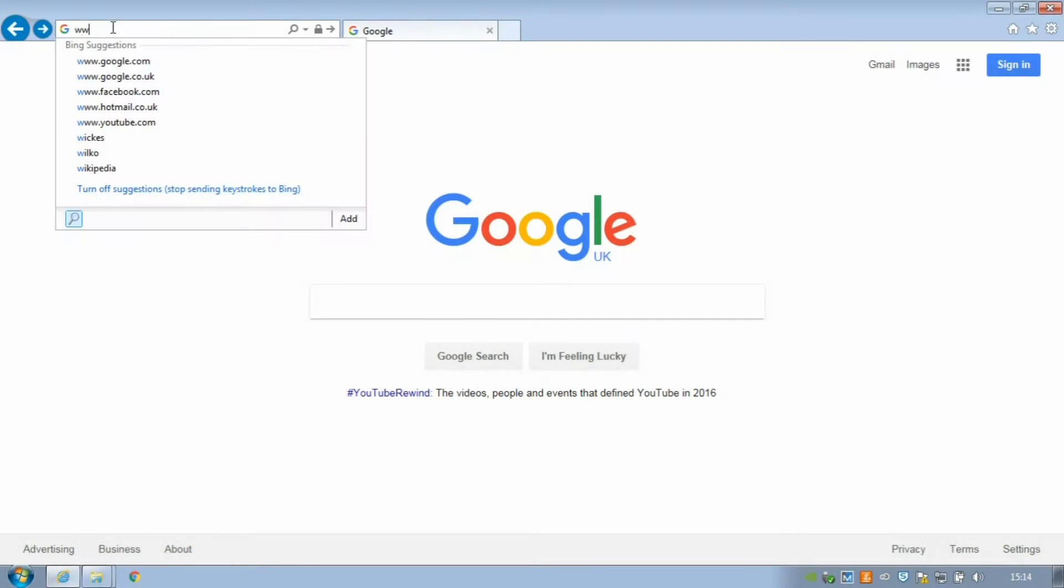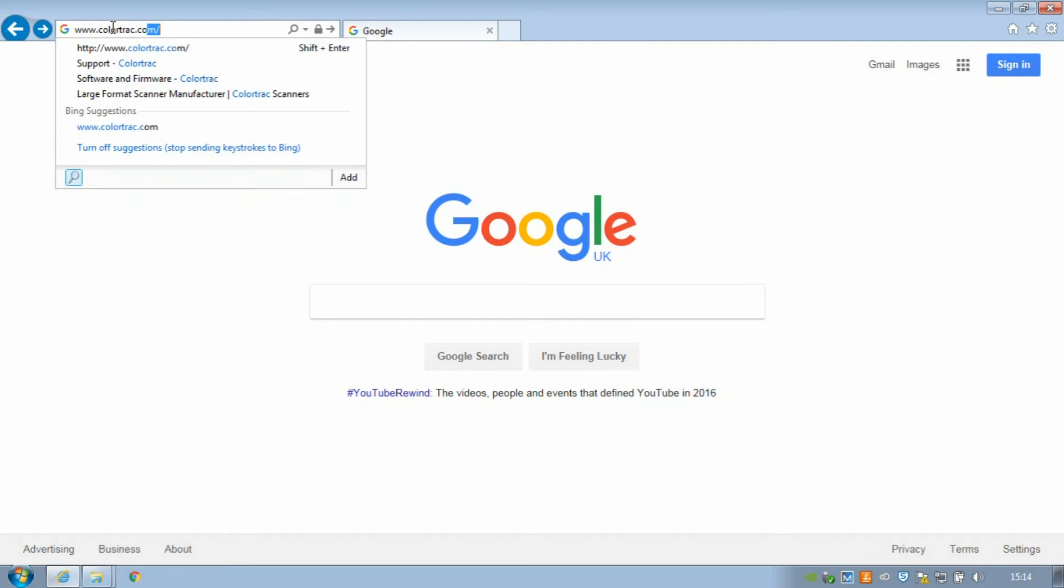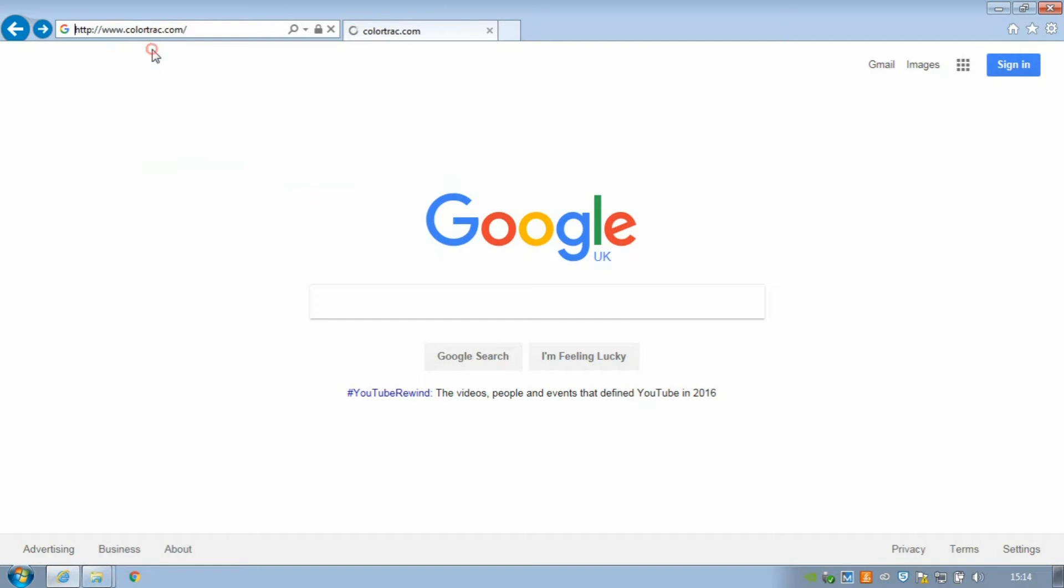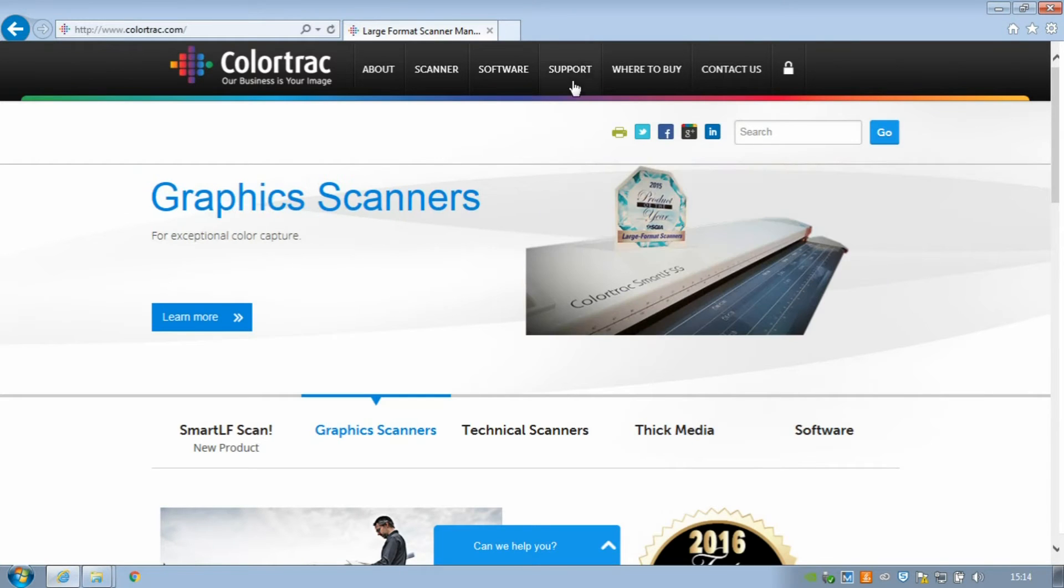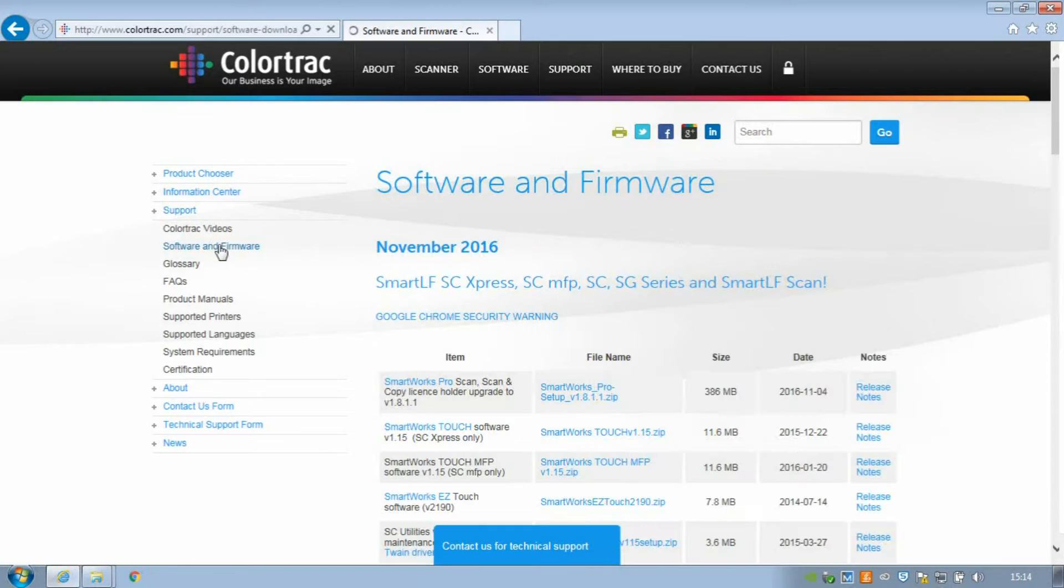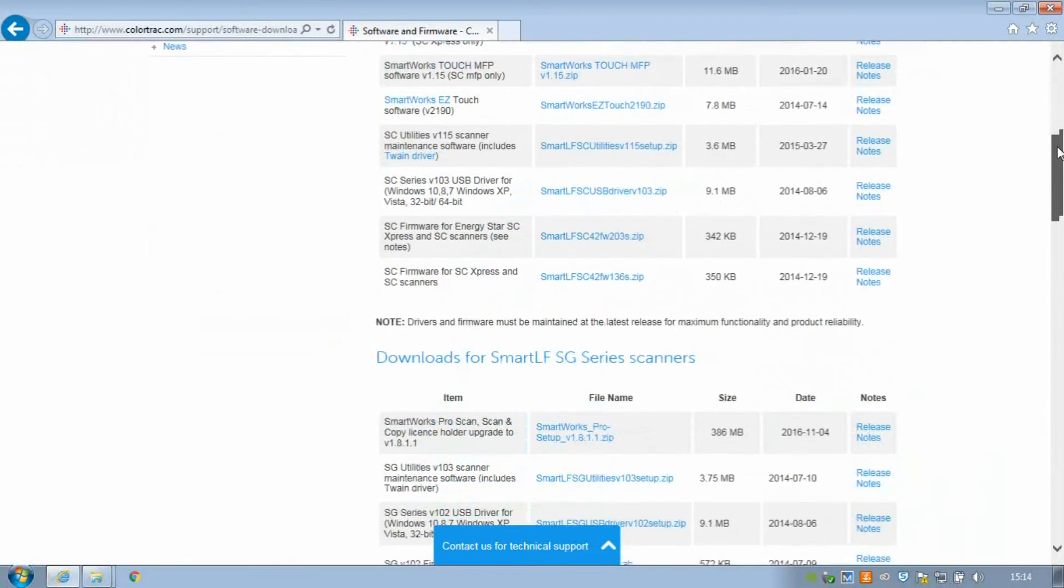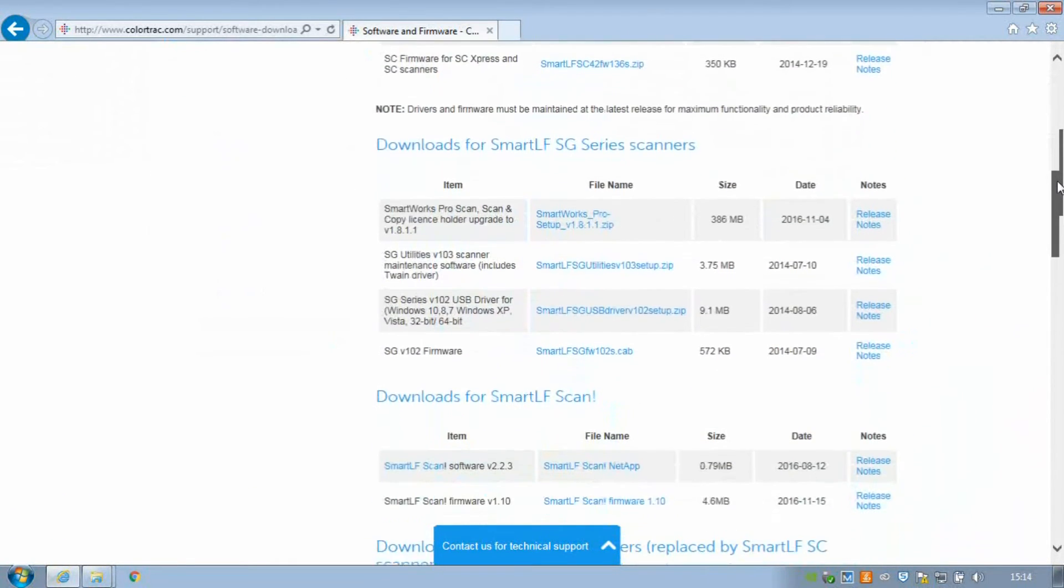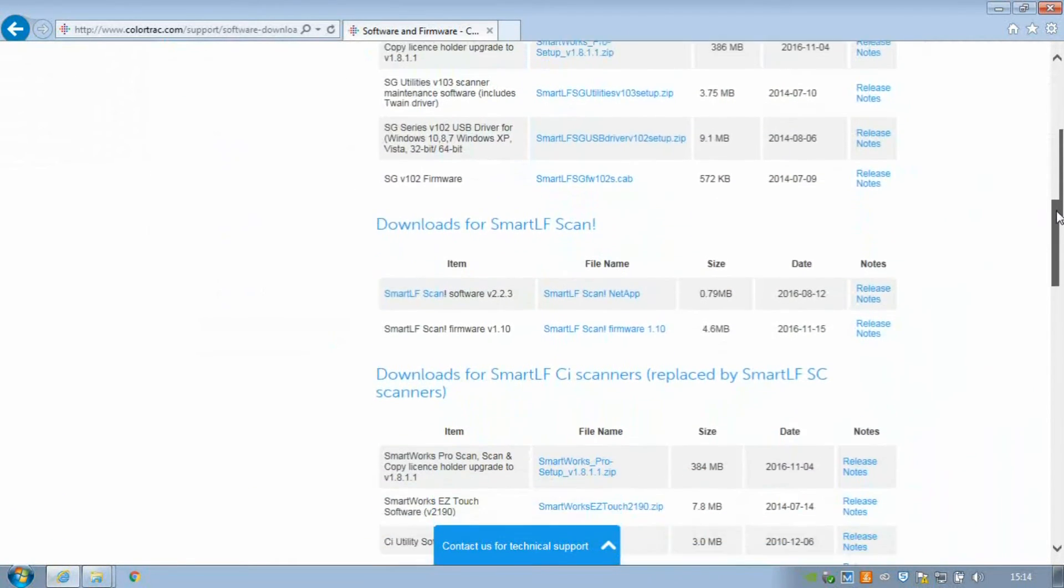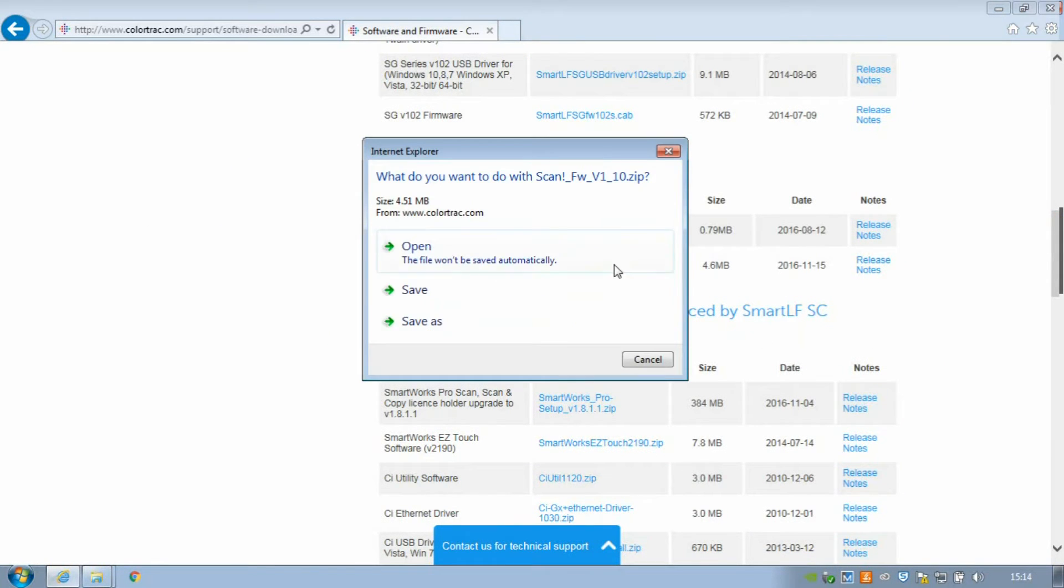Begin by going to the Colortrac website at www.colortrac.com. Now go to the Support section and select the Software and Firmware page. Scroll down the page until you see the Downloads area for SmartLF Scan. Now under File Name, locate the link for SmartLF Scan firmware.